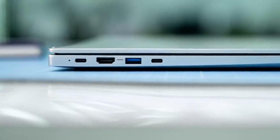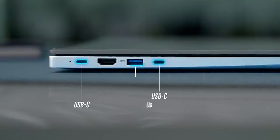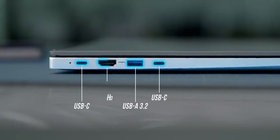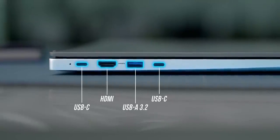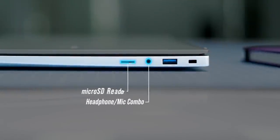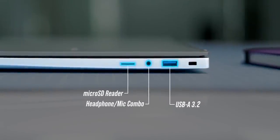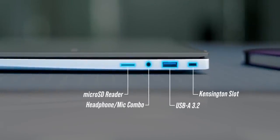You get the ports on the sides. The left has two USB-C ports, a USB-A port, and HDMI. The right has the headphone mic combo, microSD reader, a USB-A port, and Kensington lock slot. There's no Thunderbolt 4 port.